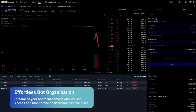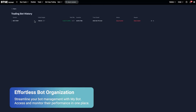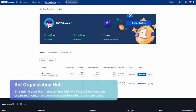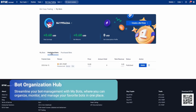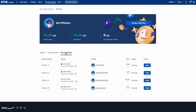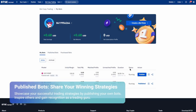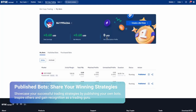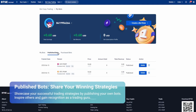They also have effortless bot organization here. To list your bot, you can add how much you want to charge, ranging from free to whatever you desire. There's a bot organization hub on this page — streamline your bot management with 'My Bots,' where you can organize, monitor, and manage your favorite bots in one place. You can also showcase your successful trading strategies by publishing your own bots, inspire others, and gain recognition as a trading guru.